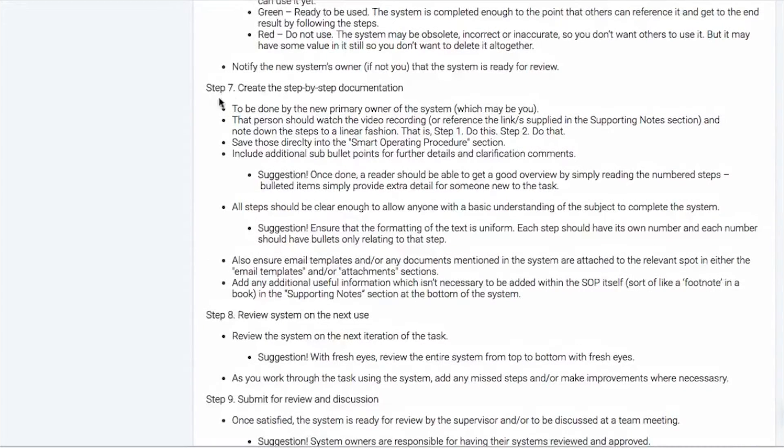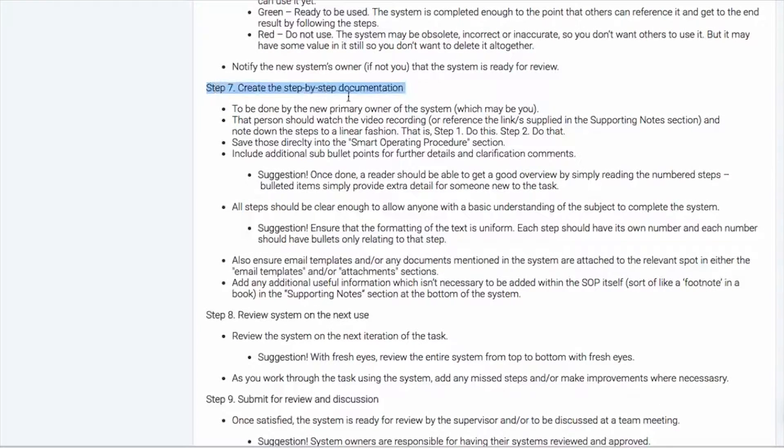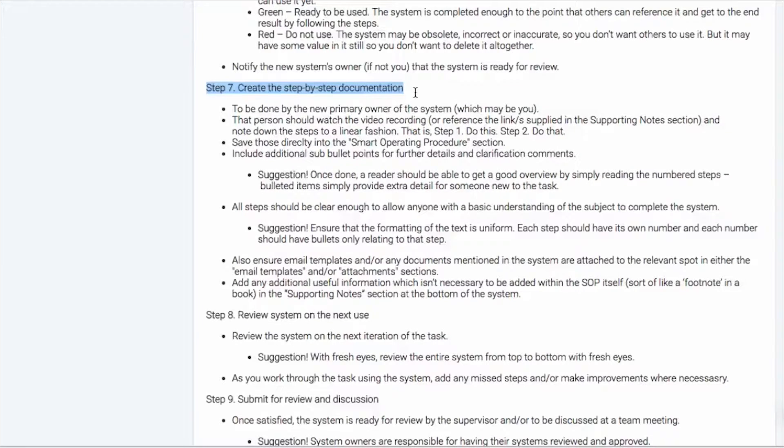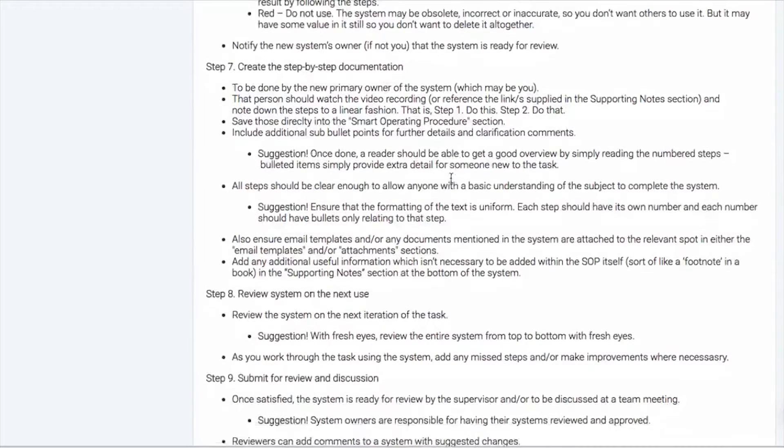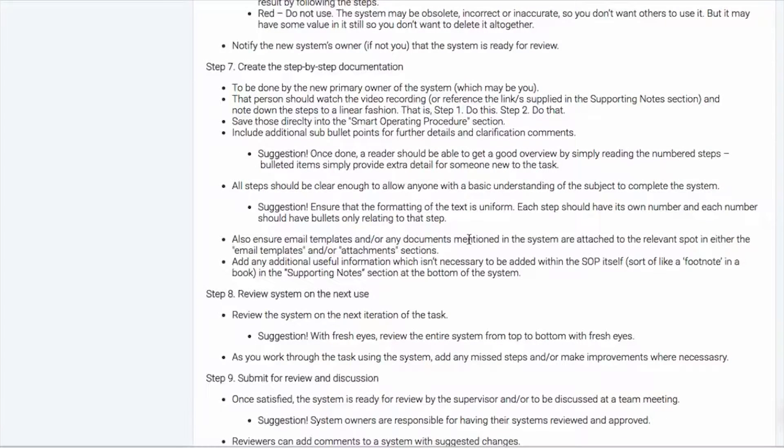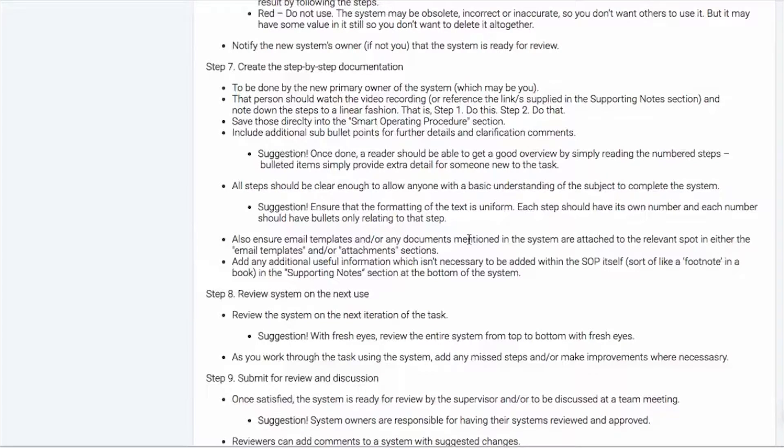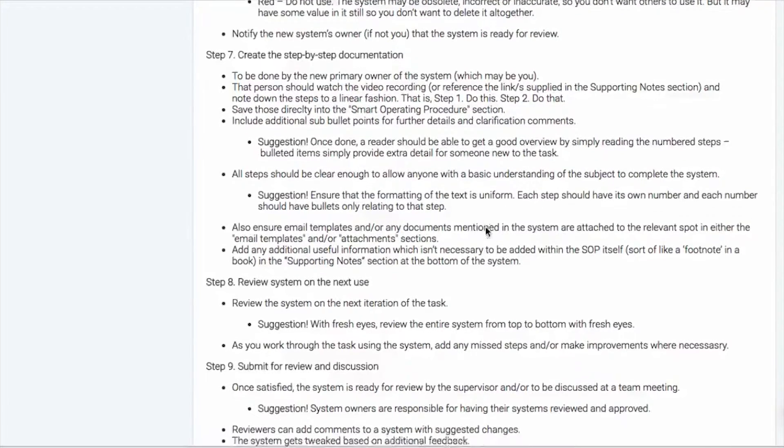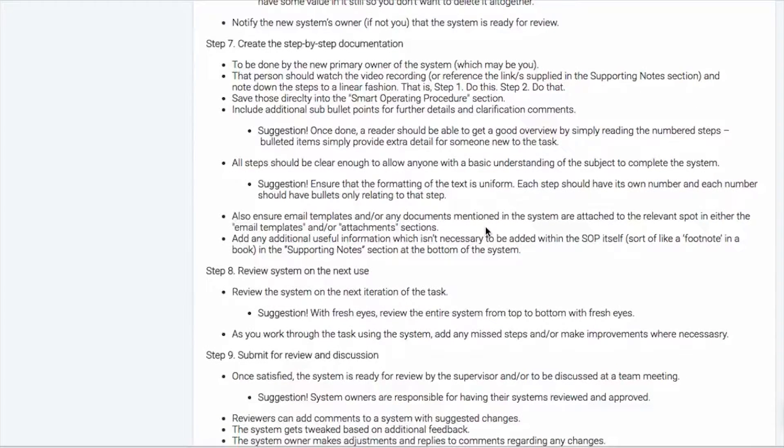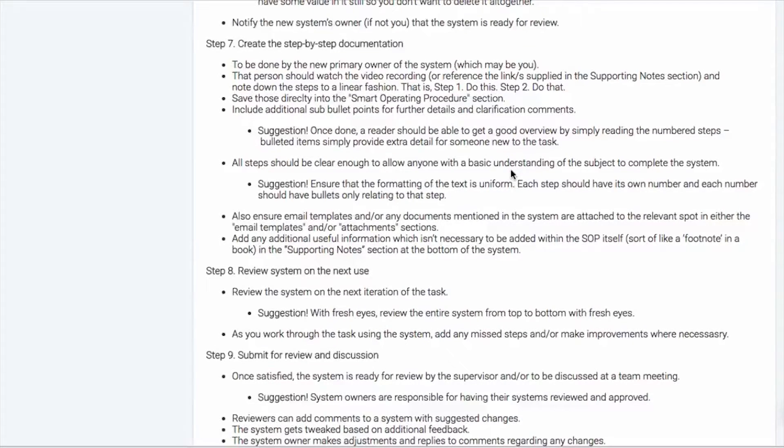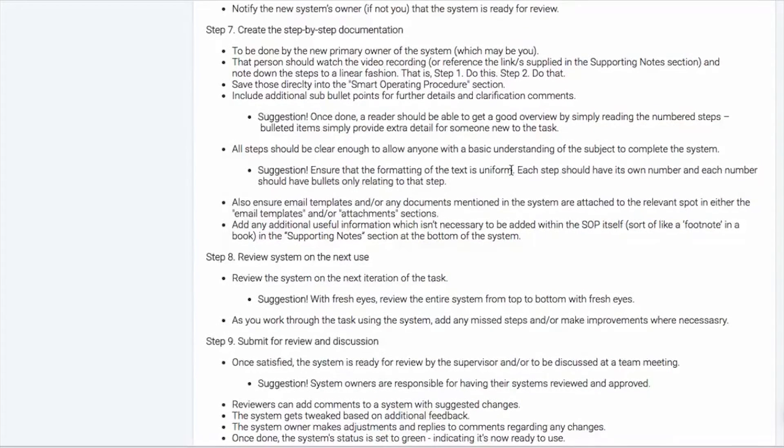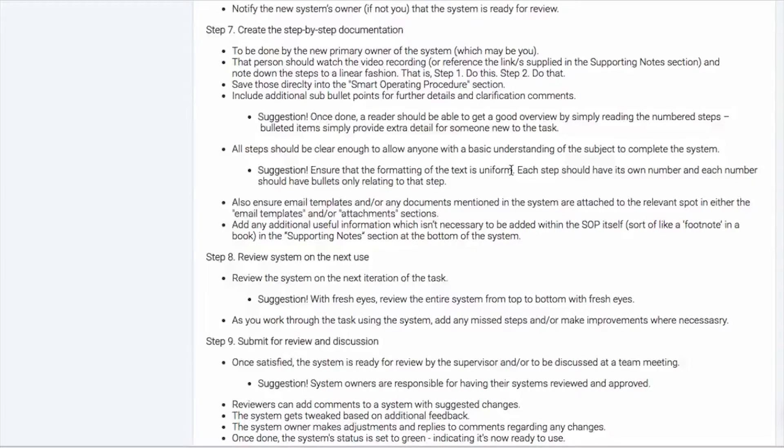But it should be possible for any team member to come over and just read the main steps and without reading the bullet points and still get a good overview of the system. So it should be basically easy enough for someone to quickly scan through and get a feel for it. And then if they want the more detail, they can. Now, if we move down here, all steps should be clear enough to allow someone with a basic understanding of the subject matter to complete that system.